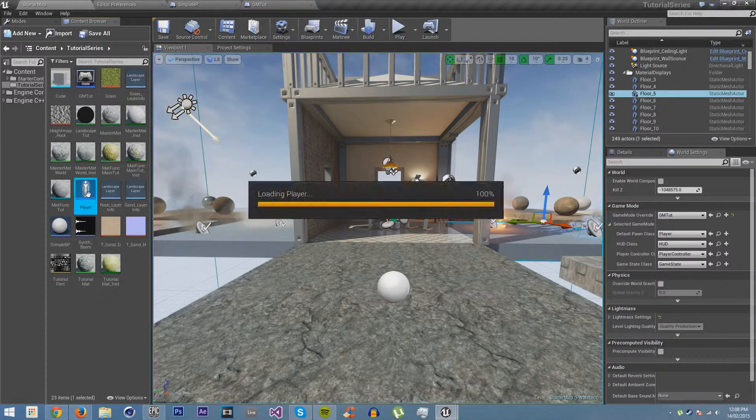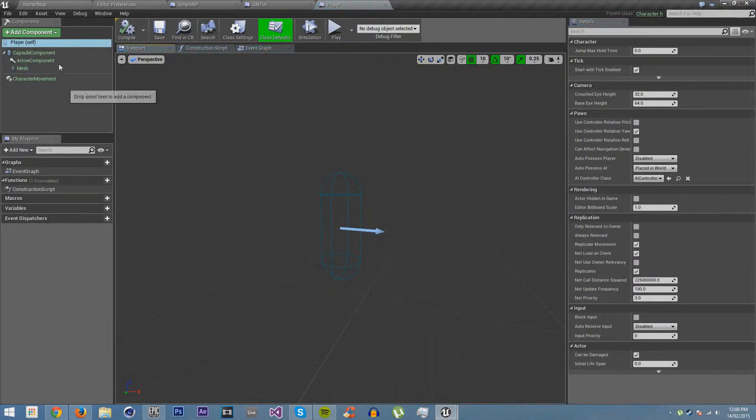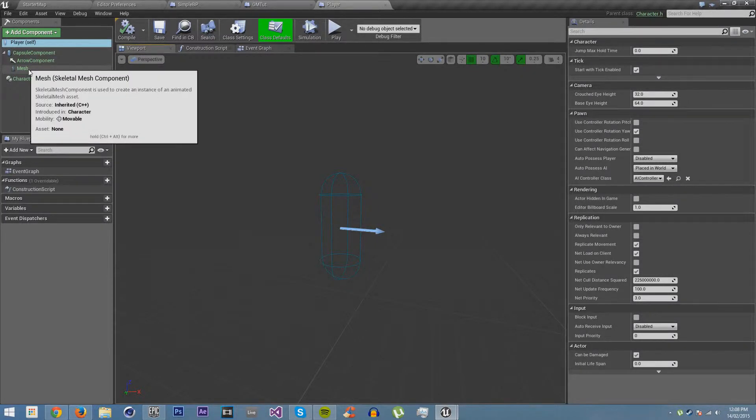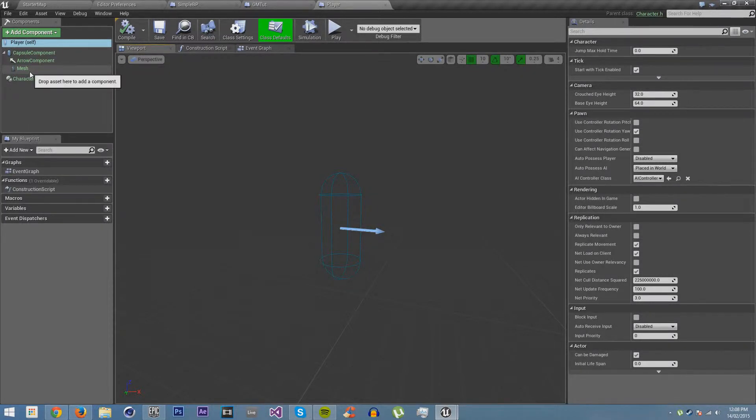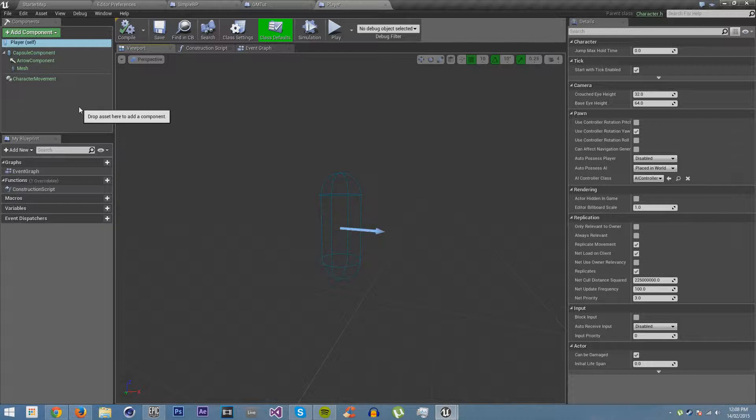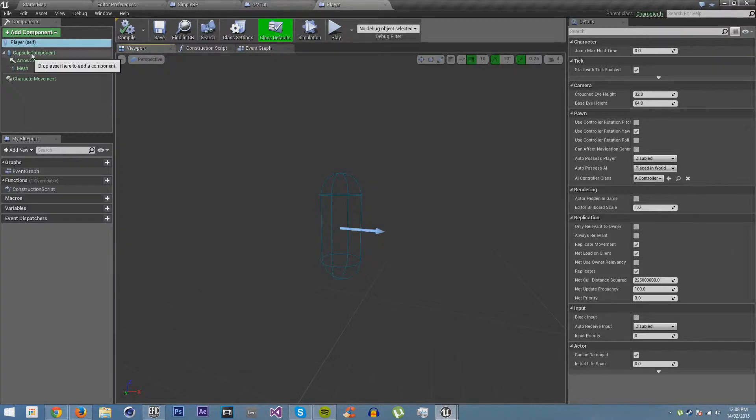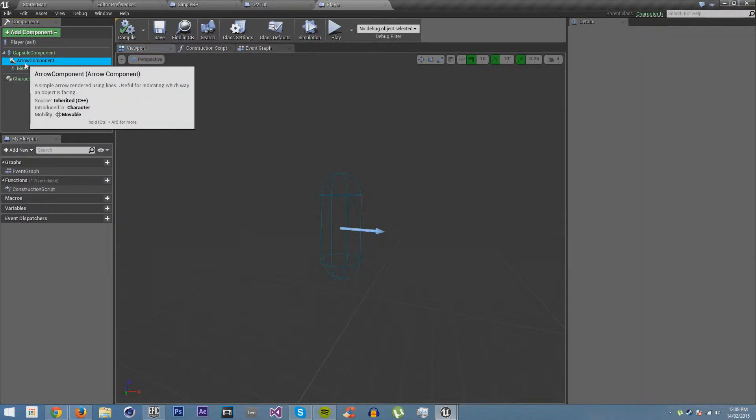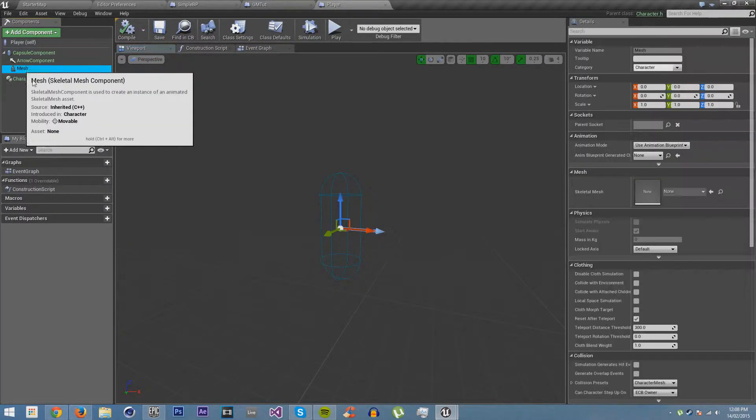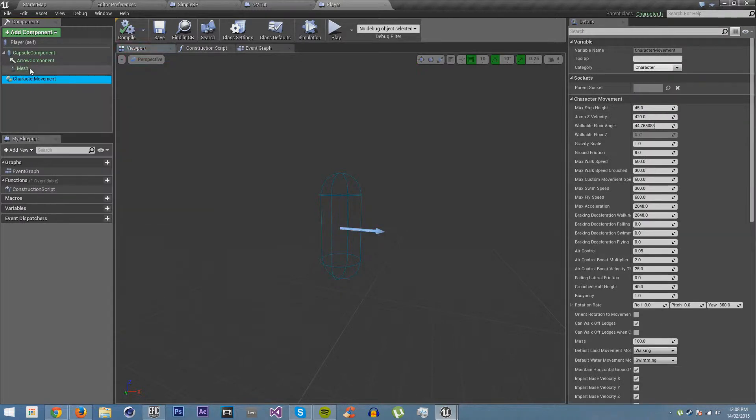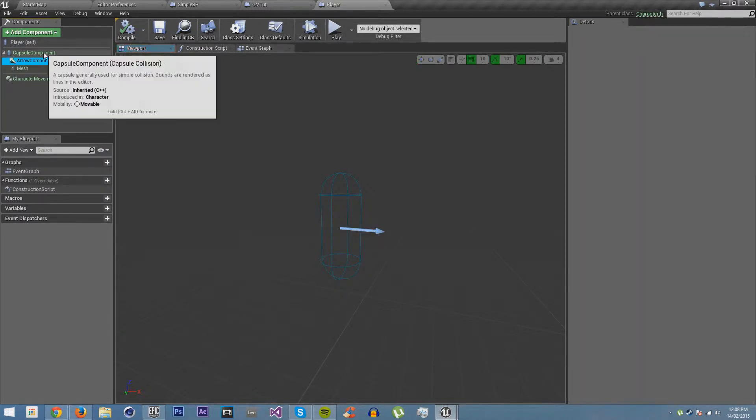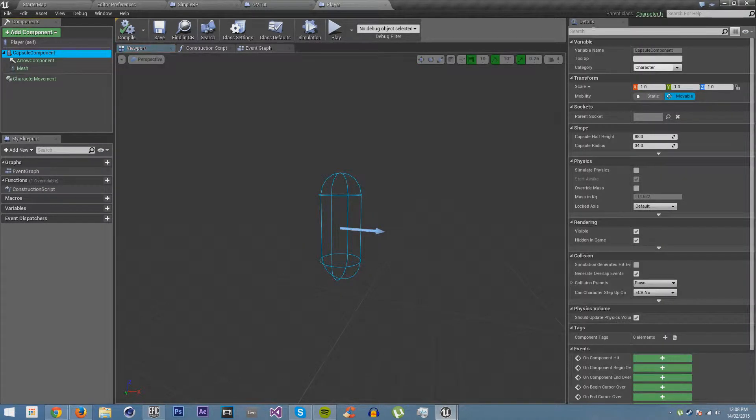Now let's open up our player. Now first thing you'll notice is that we have some components of our blueprint. A component is all the things that make our blueprint. Now we already have some here, and that's because these come with the class. These are pre-made things, so you can't delete them, but you can edit them and change the settings.